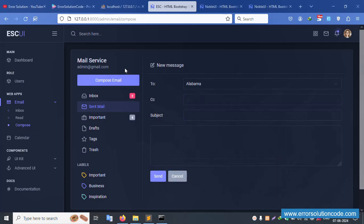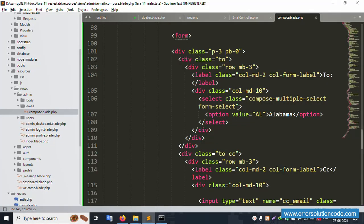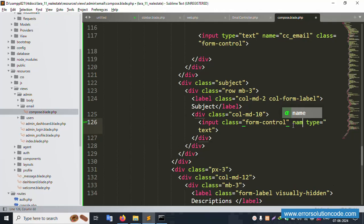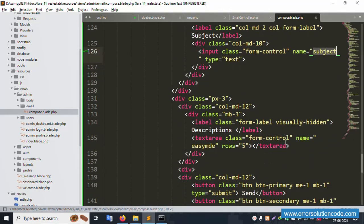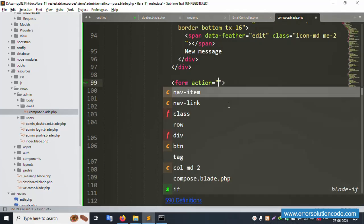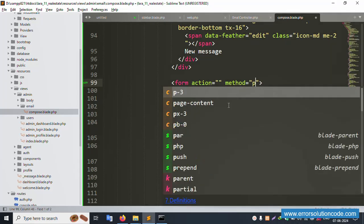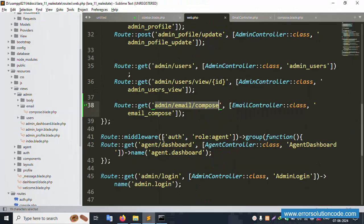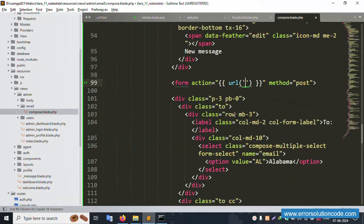This implementation has two fields: email and CC. Set field names step by step. The email field name is 'email', the CC field is 'cc_email', and the subject field name is 'subject'. The description/message field name is 'description'. The form action URL is set - copy the same composer URL and paste it. The method is POST.